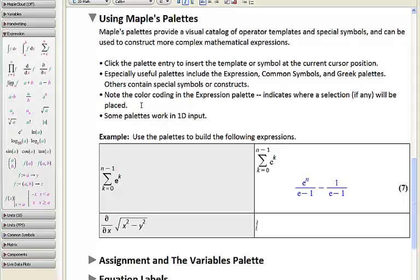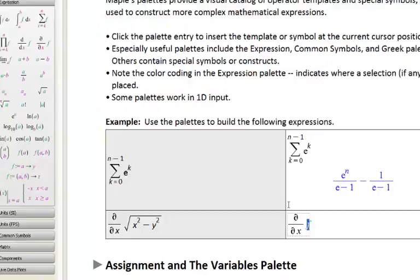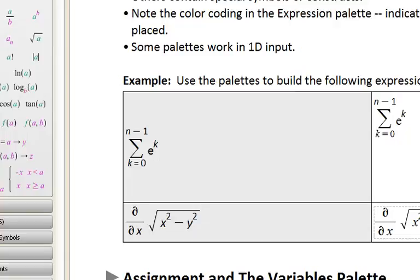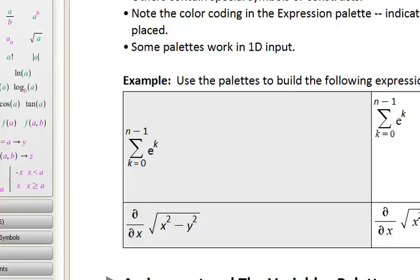Let's do another quick example — this time the partial derivative with respect to x of the square root of x squared minus y squared. I'll press Ctrl-Equals to have the result returned on the same line.